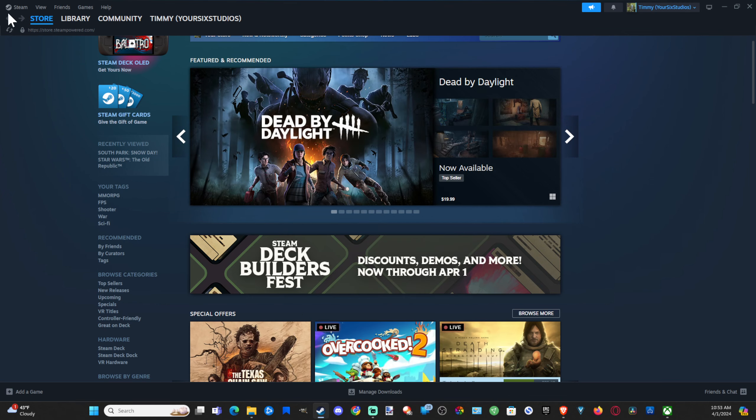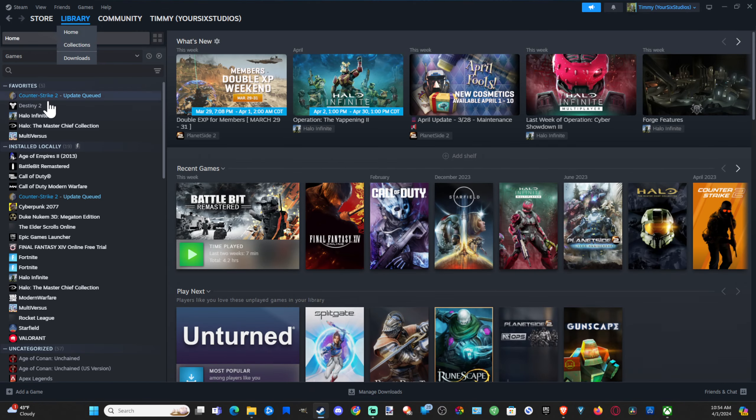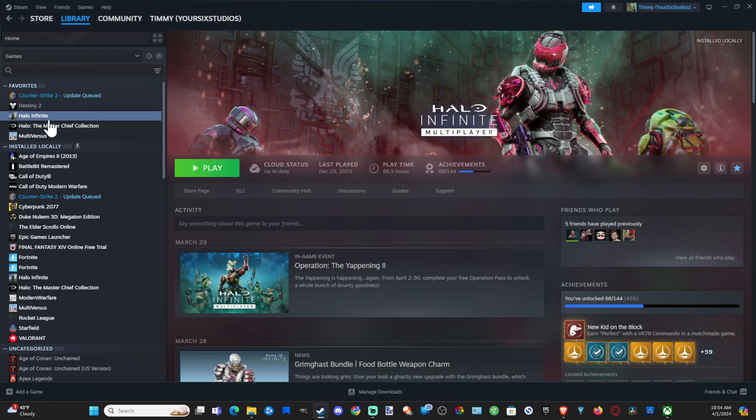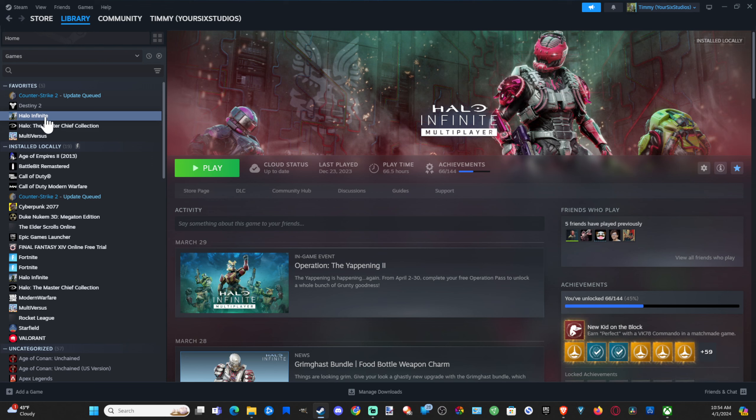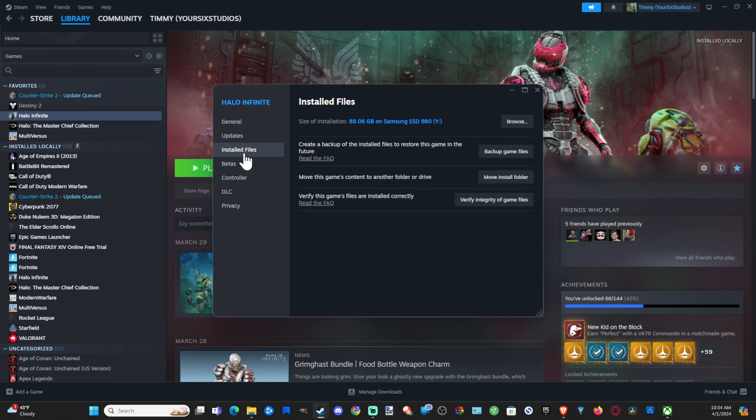Now, if that doesn't fix the issue, we can go to the Library and go to the game that we're having an issue with, like Halo Infinite. Right-click on it and go to Properties. Then go down to where it says Installed Files and verify the integrity of the game files.